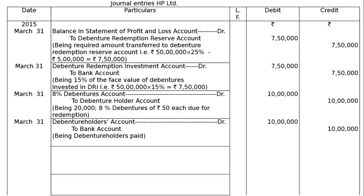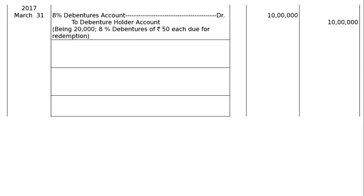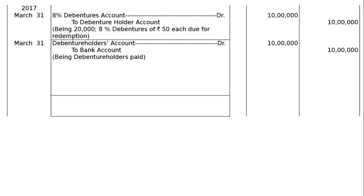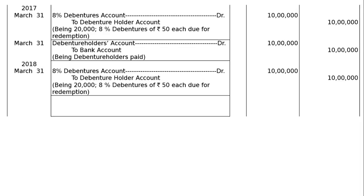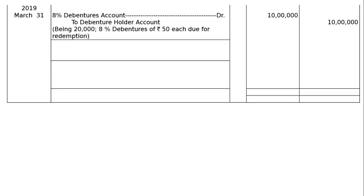These last two entries — 8% debentures account debited to debenture holders account, and debenture holders account debited to bank account, being debenture holders paid rupees 10 lakhs each — will be repeated in 2016, 2017, 2018, and 2019. In 2018 and 2019, the same entries apply: 8% debenture account debited to debenture holder account, then debenture holder account debited to bank account, being debenture holders paid.